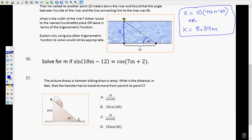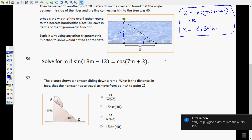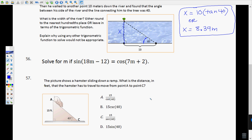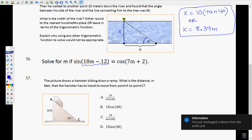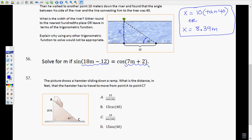Number 56 brings us back to what we did on 52: the complementary angles relationship. Sine is equal to the cosine of its complement. It says solve for m if the sine of this angle (18m − 12) equals the cosine of this angle (7m + 2). What that means is these two angles are complements of each other, so they add up to 90. That gives us: (18m − 12) + (7m + 2) = 90.